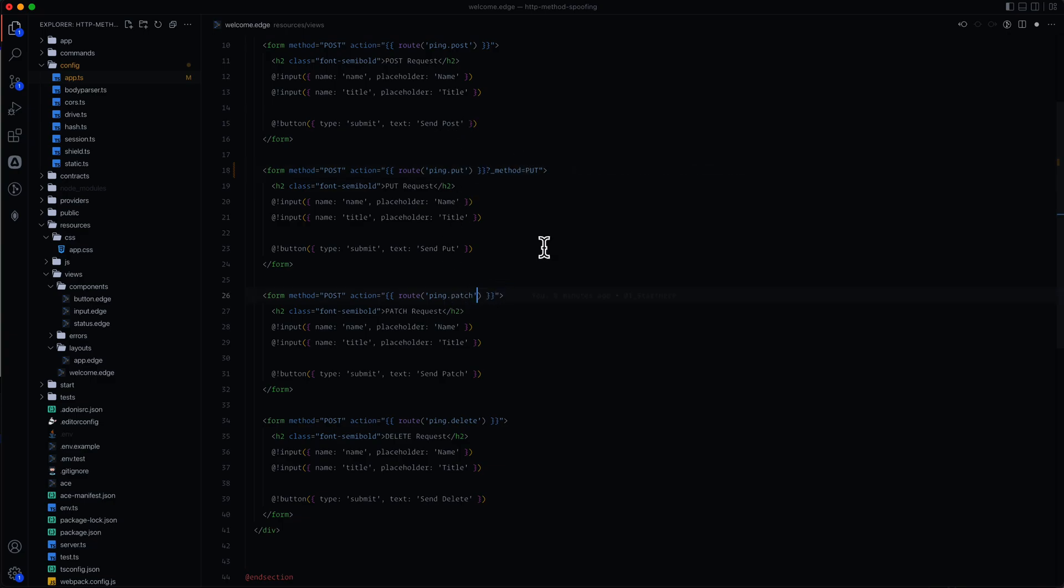Alternatively, we can do it within the route method here. So the first set of arguments there would be our parameters, if we have any, which we do not. And then the next one will be our options. And here's where we can add in our query string. So we would do underscore method, and then whatever we want this particular thing to be. So in this case, it would be patch.